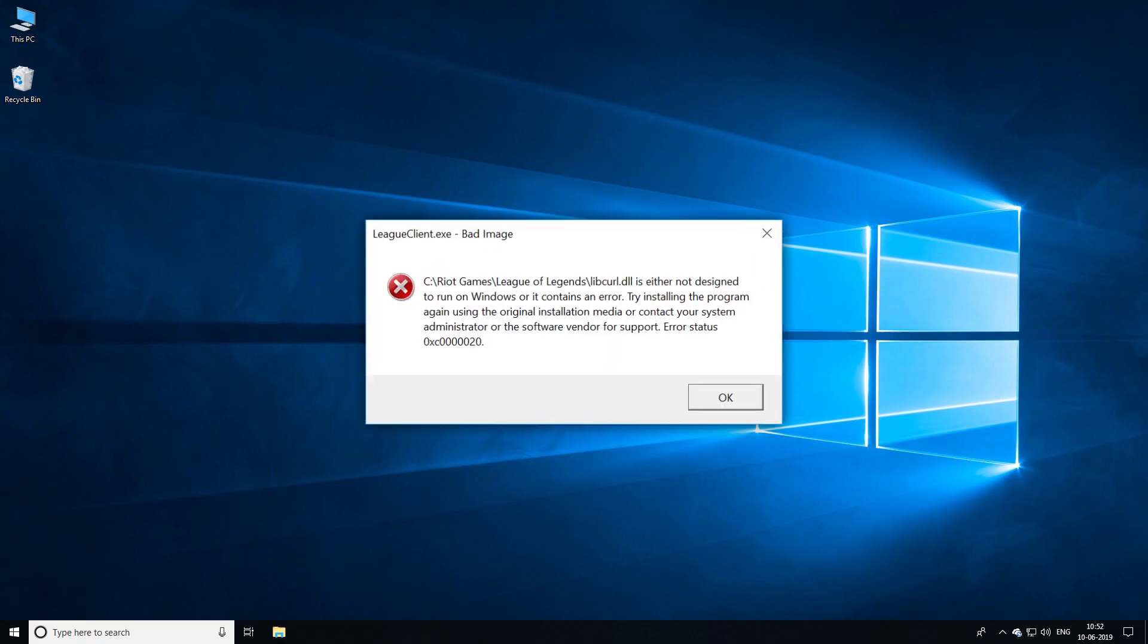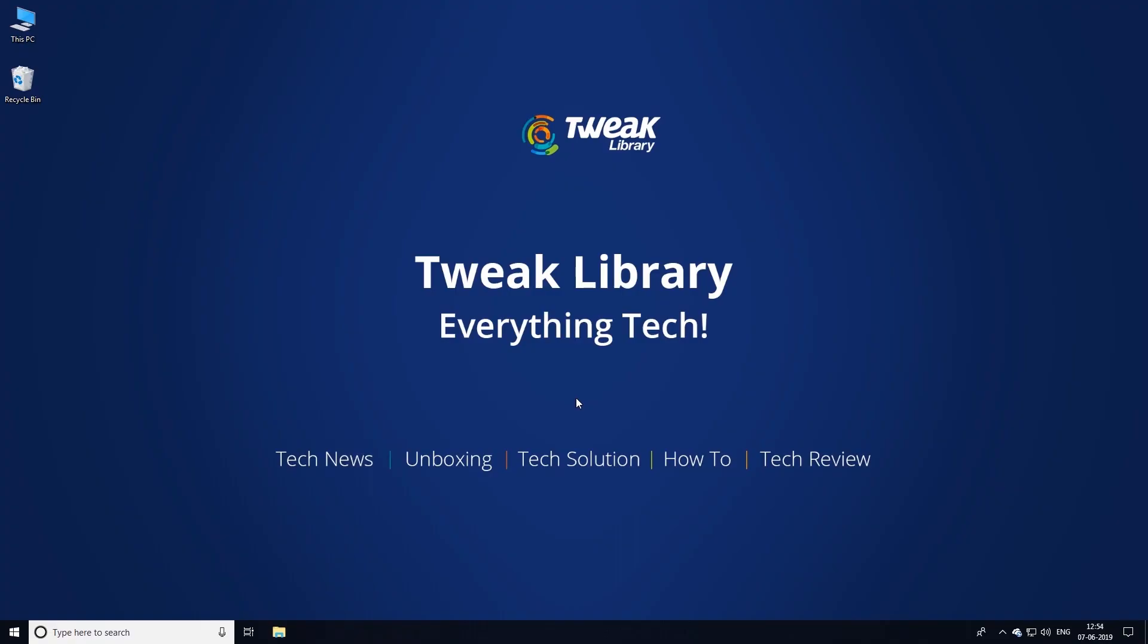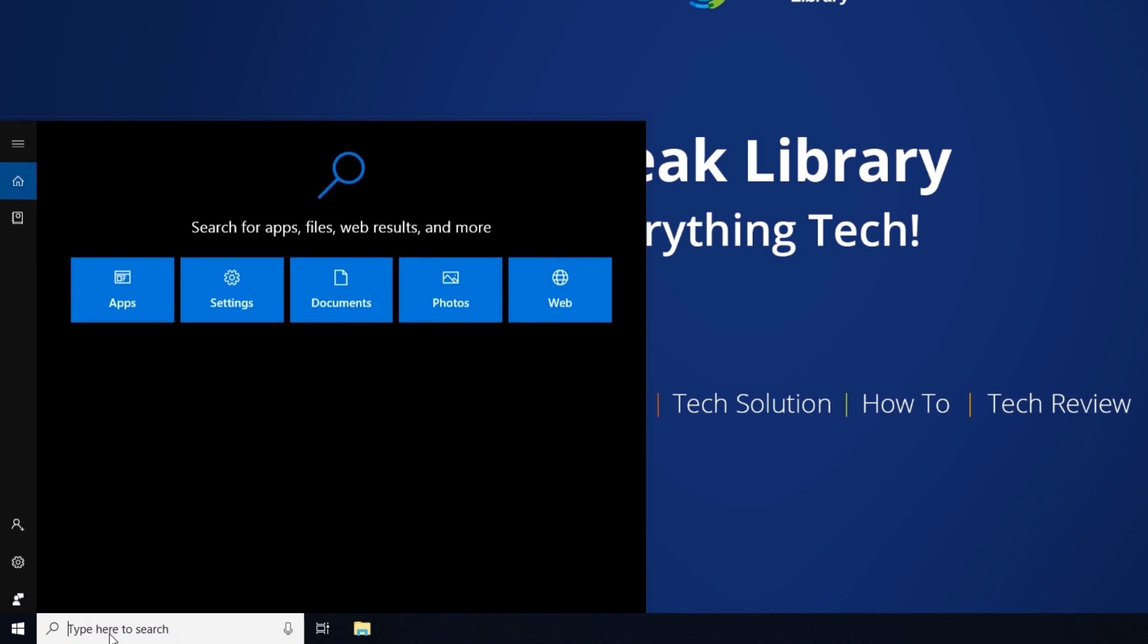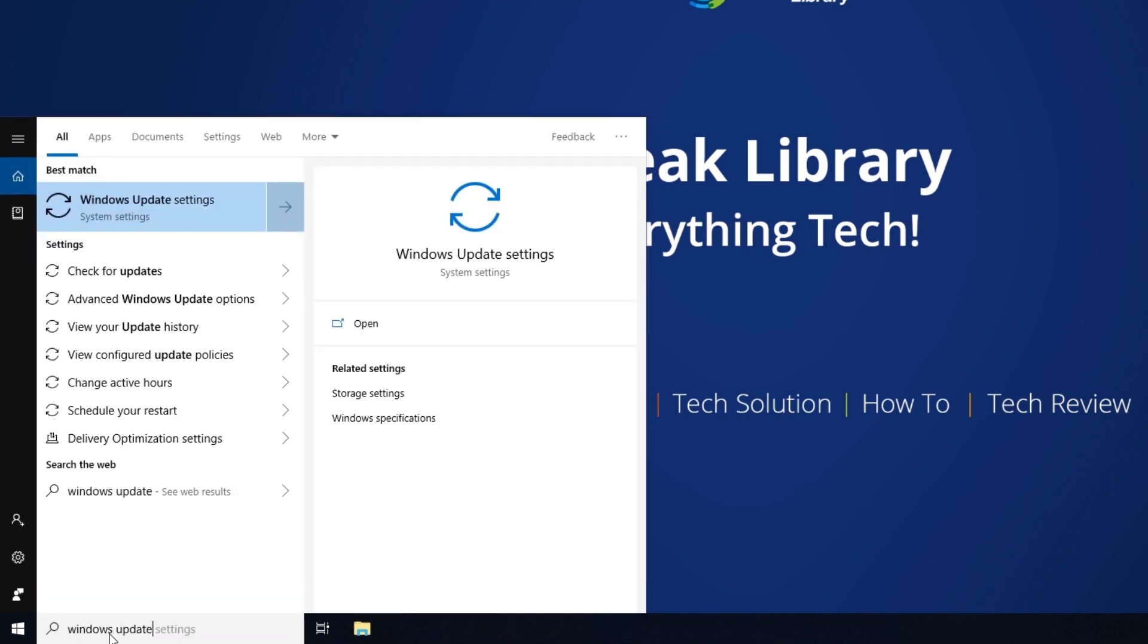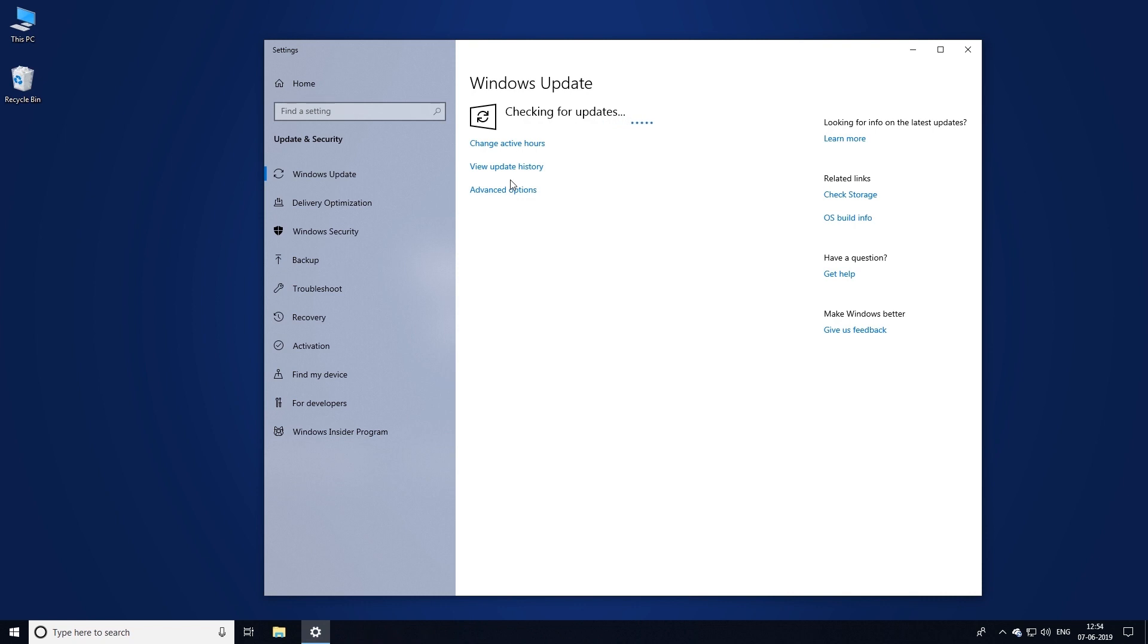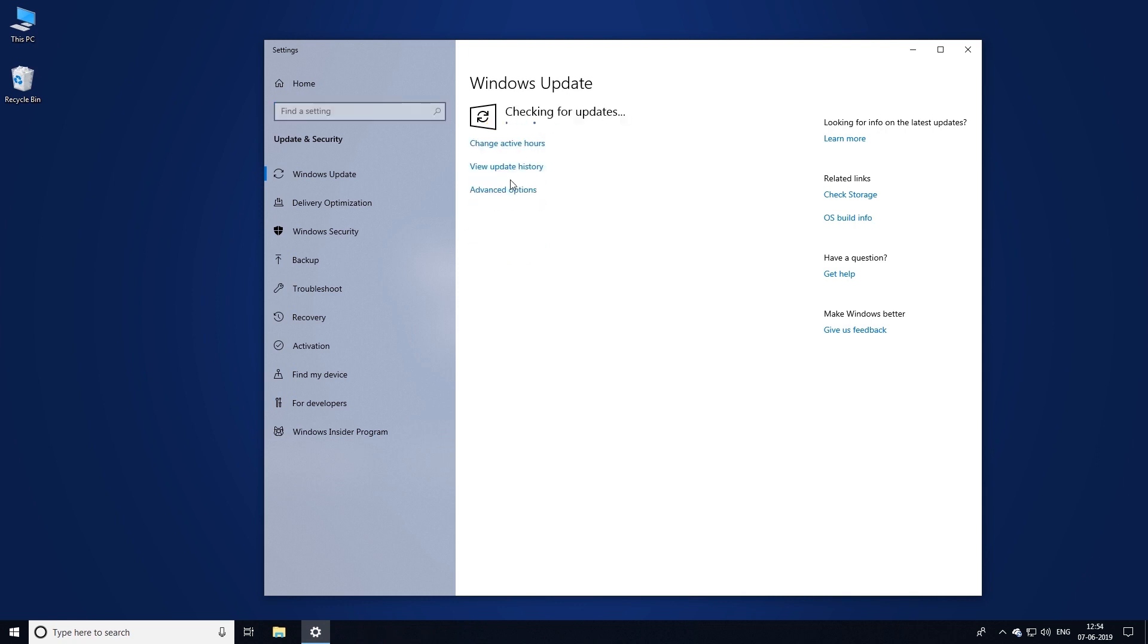To resolve the problem, what we need to do is update Windows. For this, first type Windows Update settings in the search bar and click on the first result. This will open a new window allowing you to check for updates. If Windows finds any updates, click on install now button. Once done, check if the error message is resolved or not.